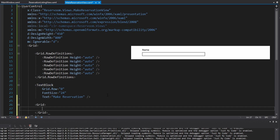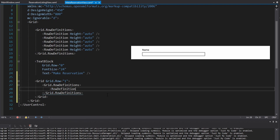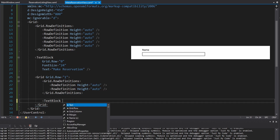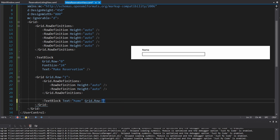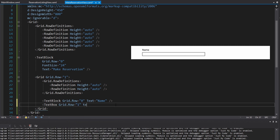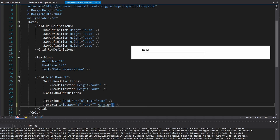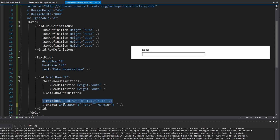For the name field, this is going to go in its own grid at grid row one. We're going to have two rows in here: one for the name label and another row for the name text box — both can be auto. In the first row we want a text block for the name label at grid row zero, and underneath we'll have a text box at grid row one. The text we enter into this text box will eventually bind to a property on our view model, which we'll create later. We'll put some margin on the top of the text box so it's not up against the label — we'll do five at the top.